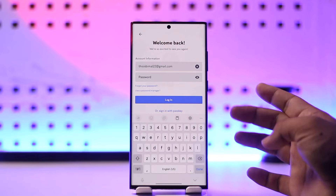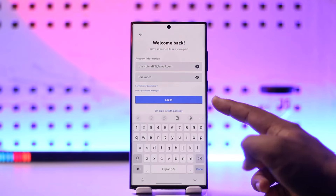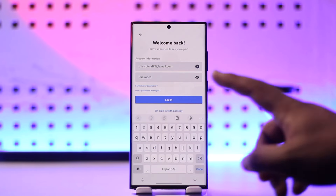After you've done that, make sure to also enter your password. Once you've entered that and tap the Login button, you will be successfully logged into your Discord account.